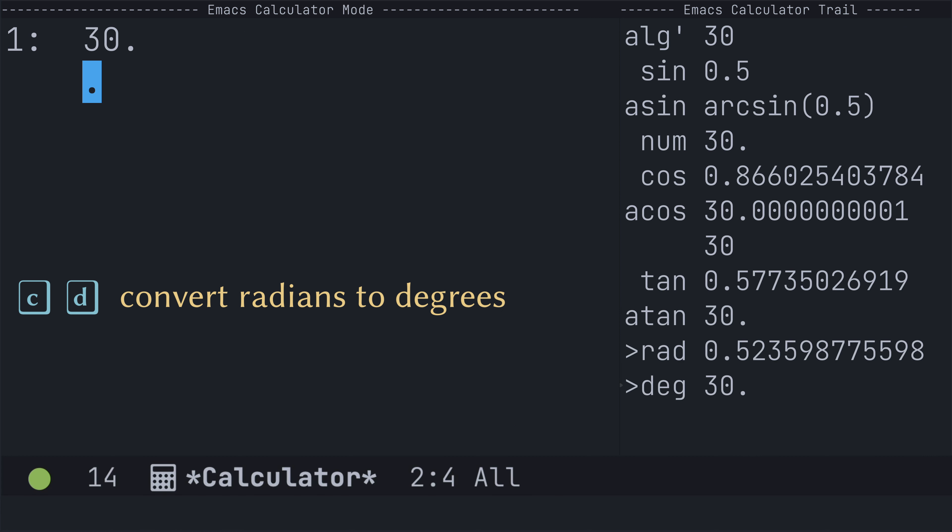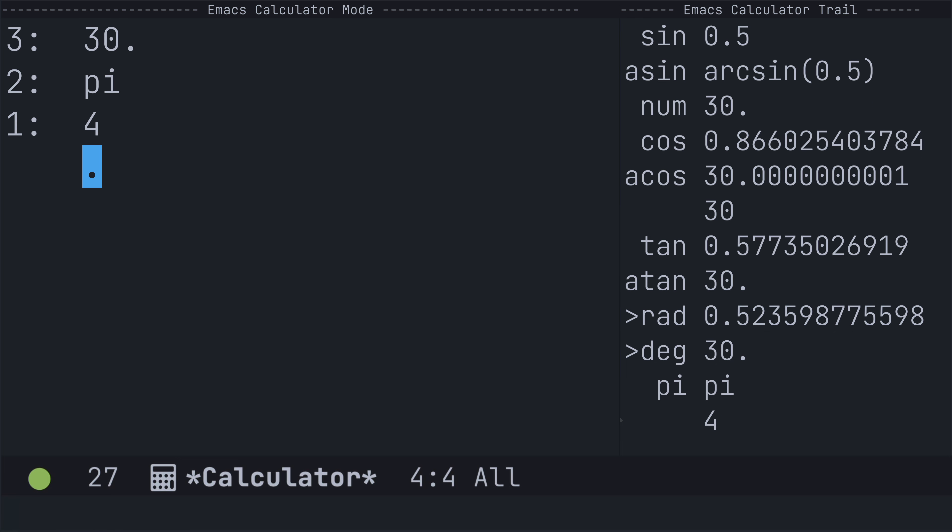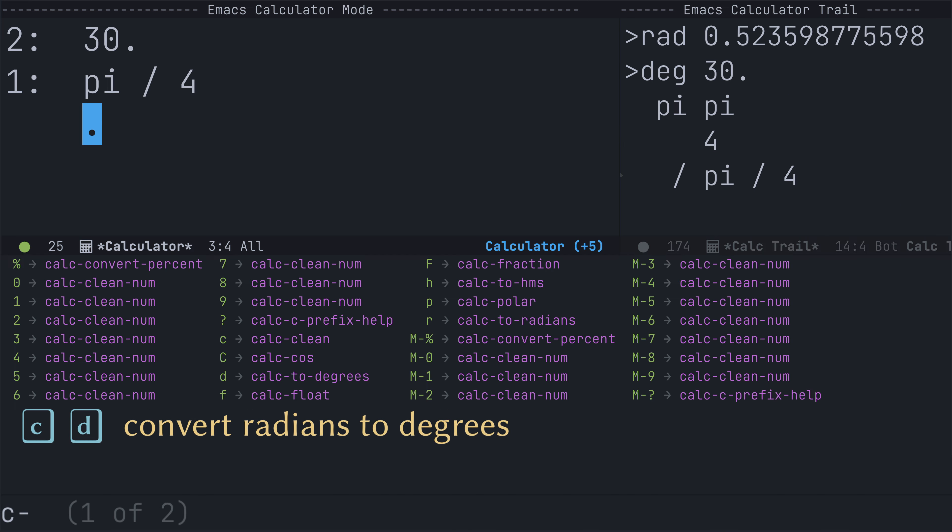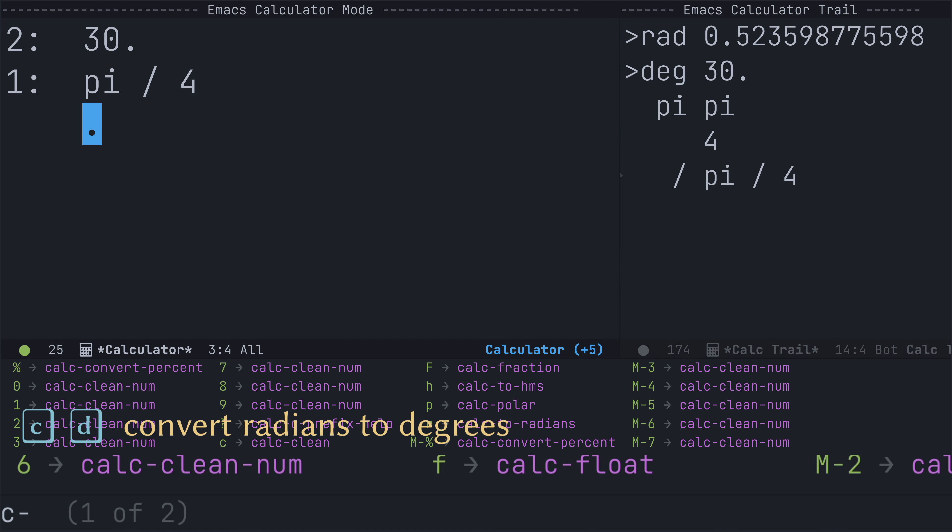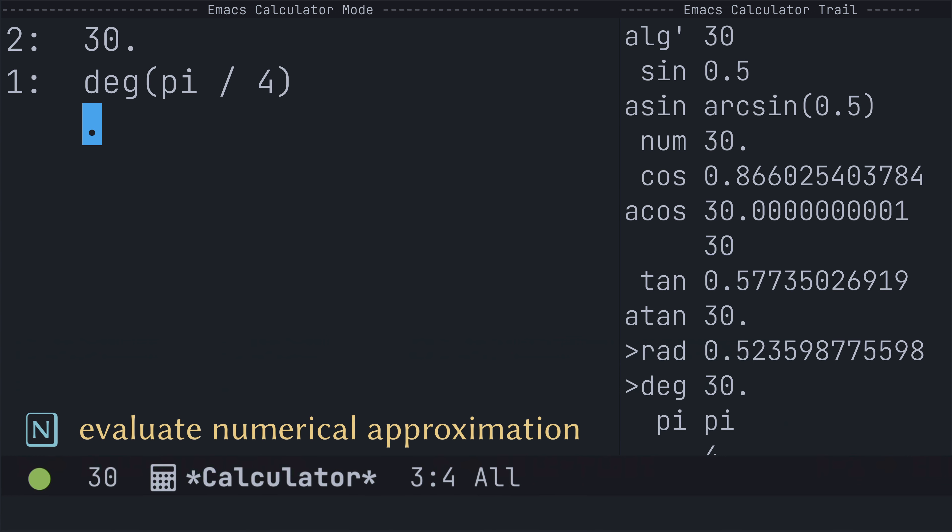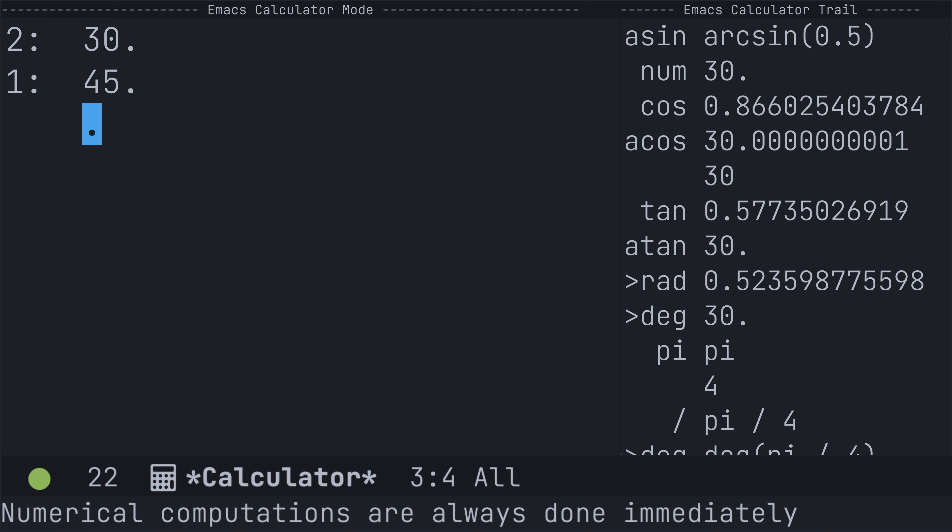And it even works for radian angular measurements using pi. So, uppercase P for pi, 4 on top of the stack, finding the quotient. There's my angle pi over 4, and then I can use my C for convert, D to degrees, and I get my angle in degrees. I think I'm in symbolic mode. So, uppercase N to get the numerical approximation. In fact, let's go right ahead and just toggle back into numerical mode with MS.